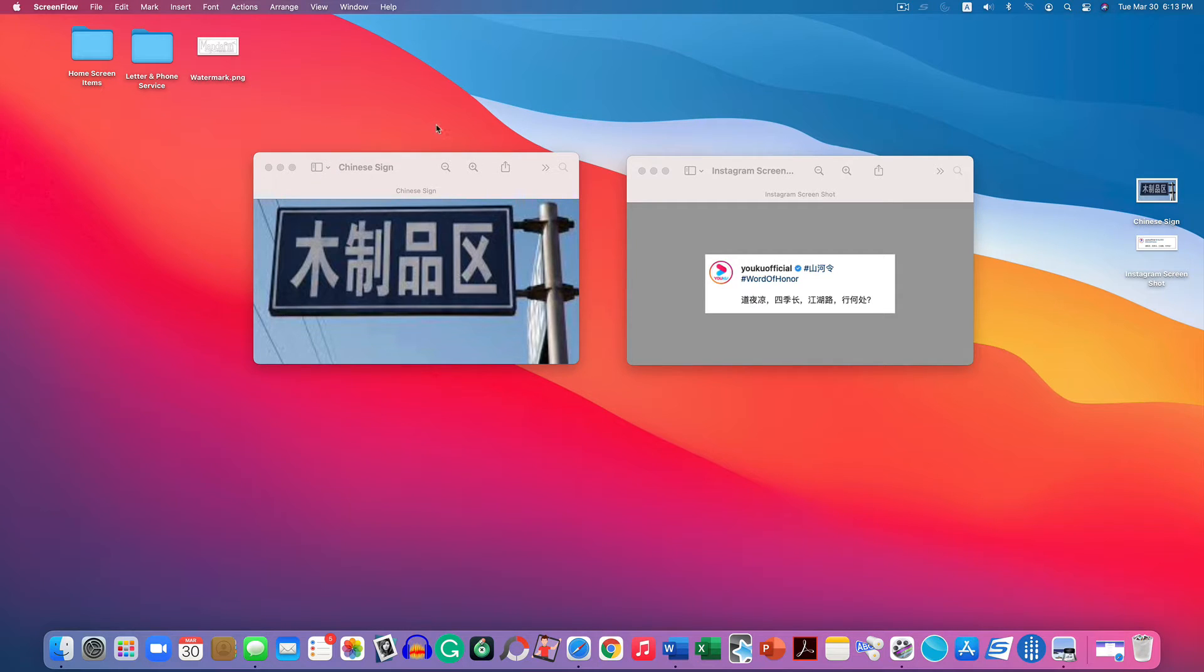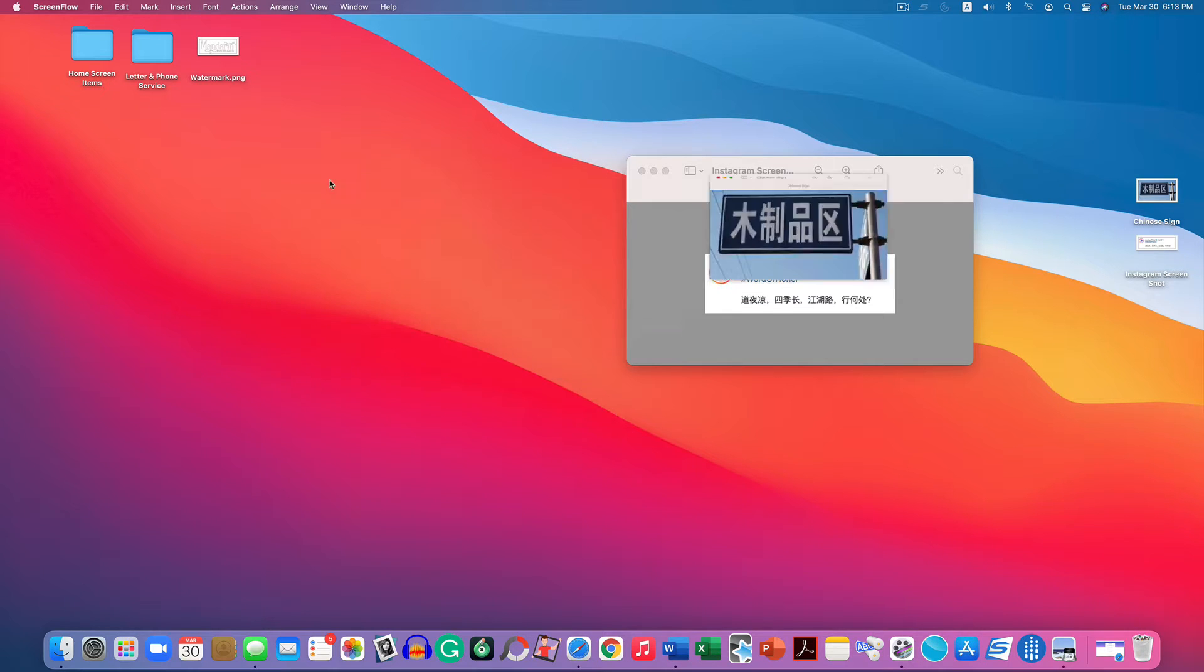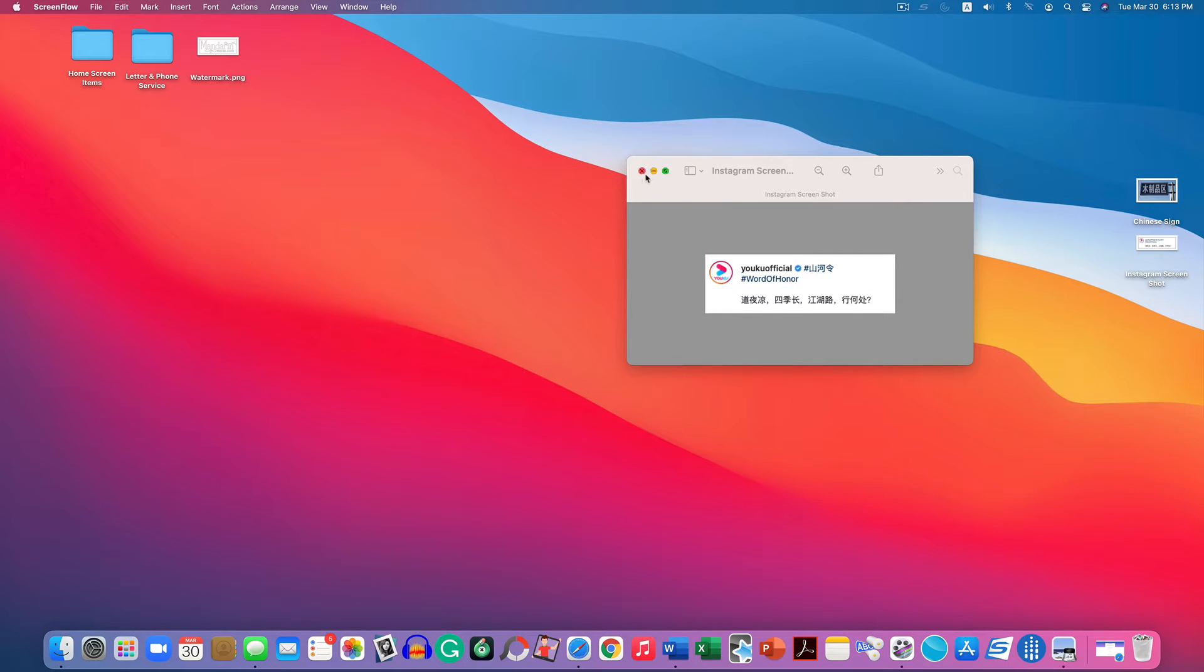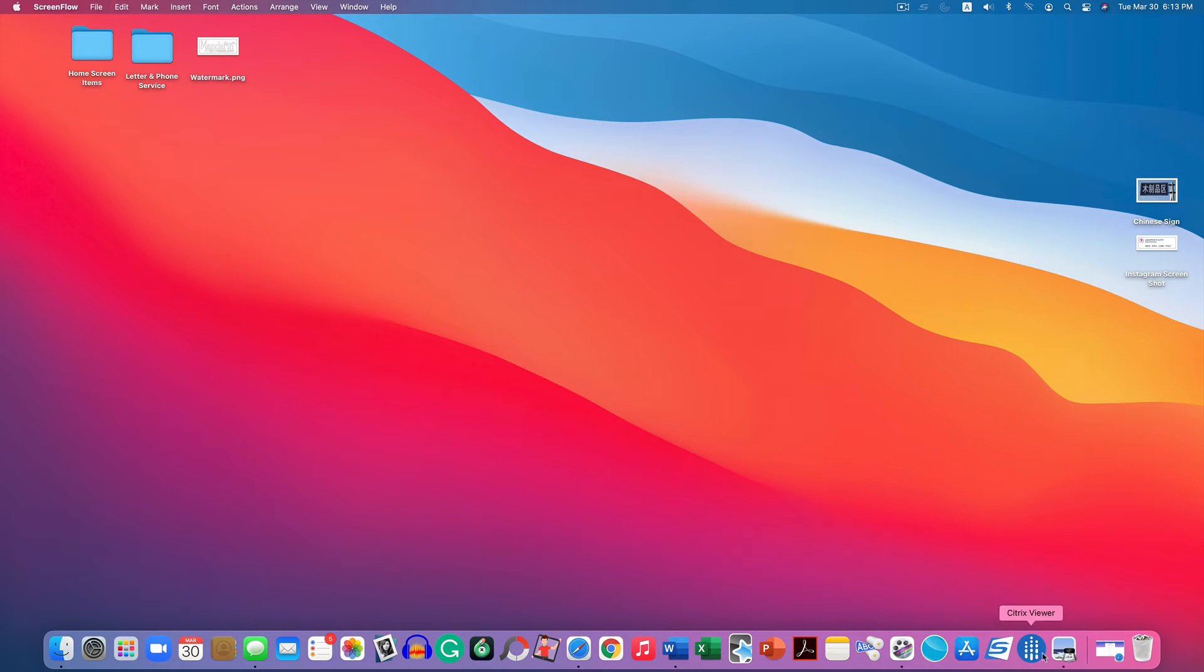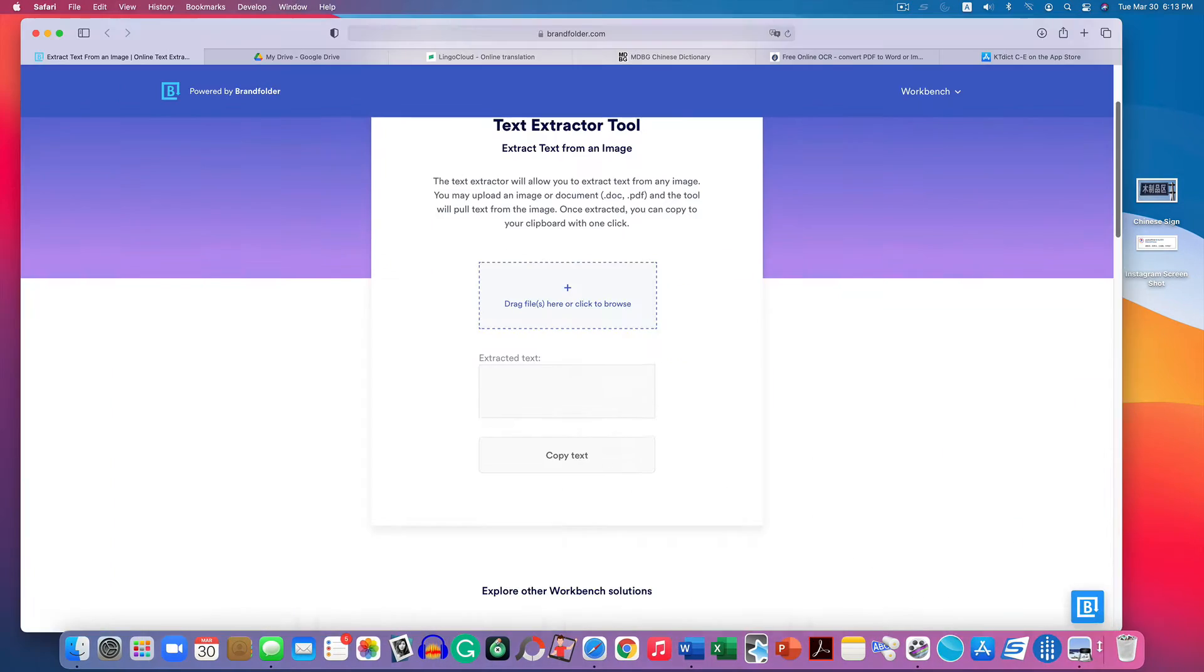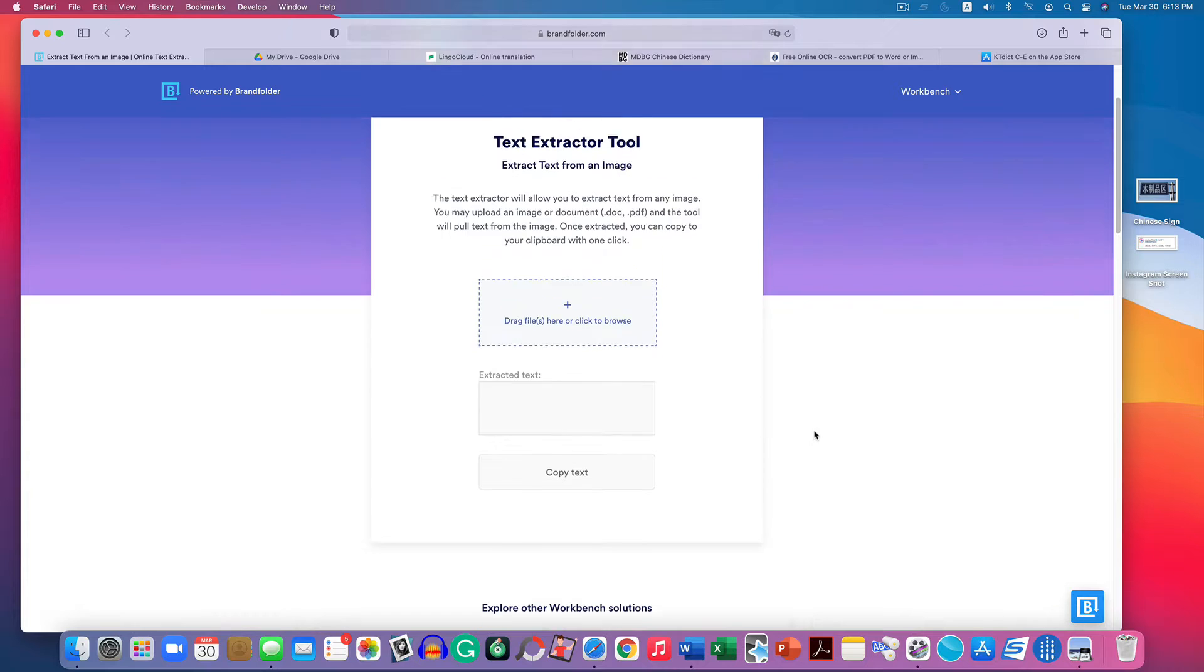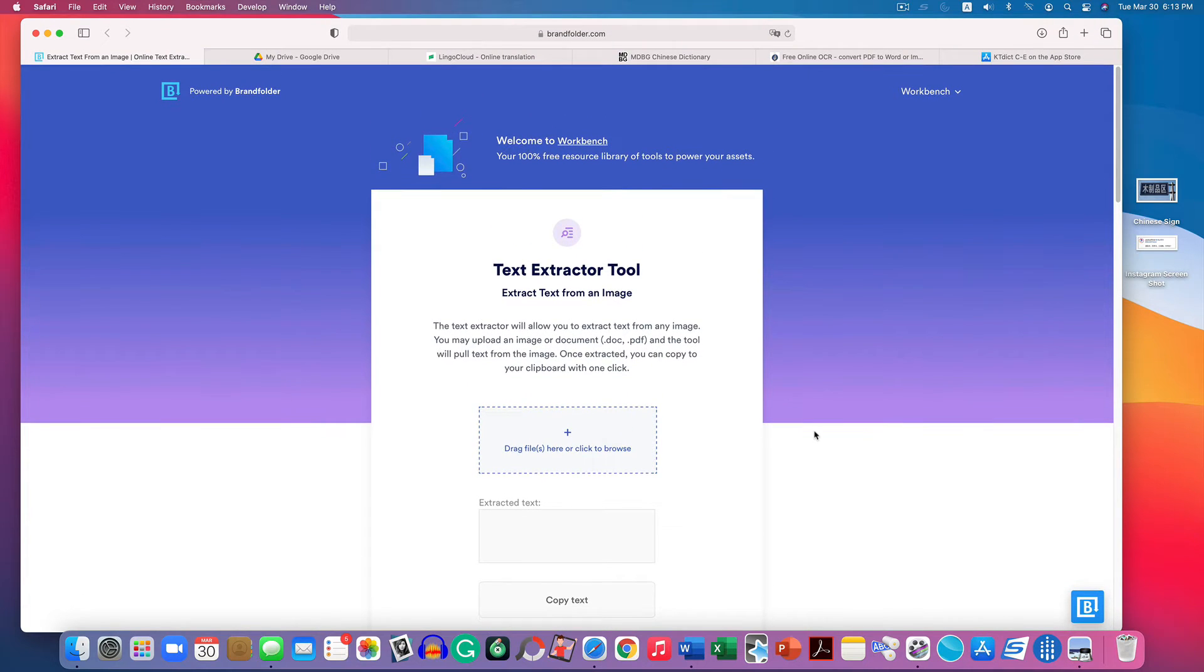I'm going to show you two methods today that are both free and don't require you to download anything to your computer, which is always great. We don't want viruses. The first method I'm going to show you is on brandfolder.com. It's my favorite OCR—optical character recognition tool.